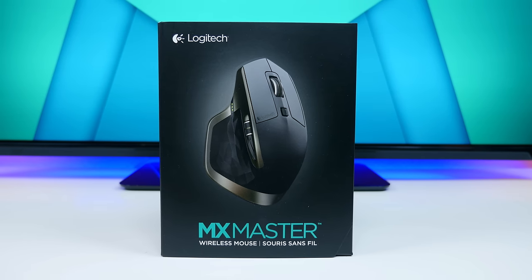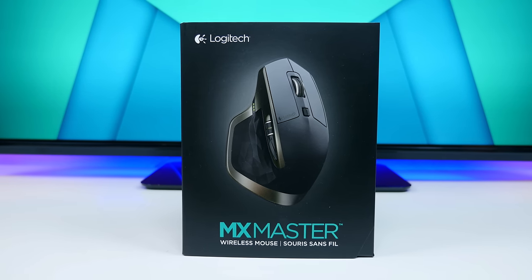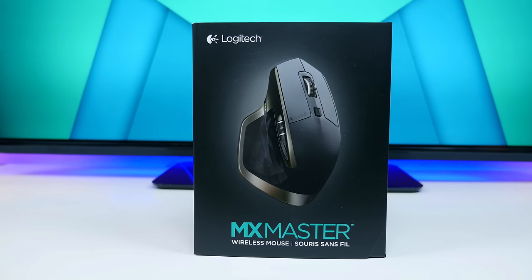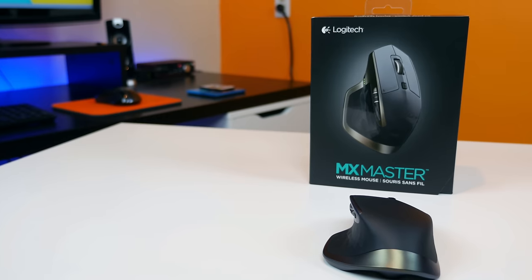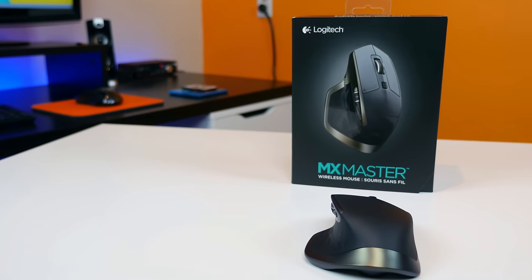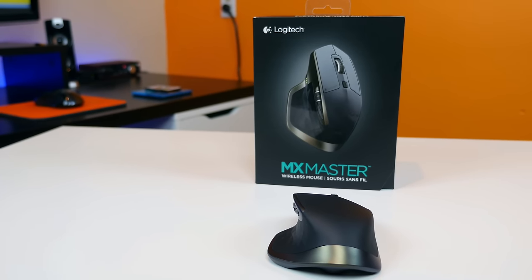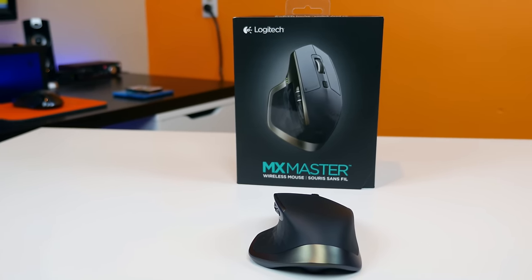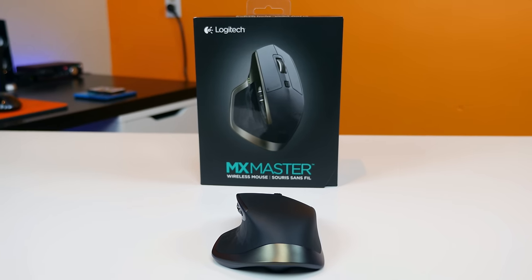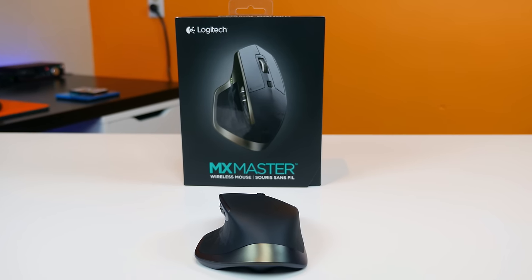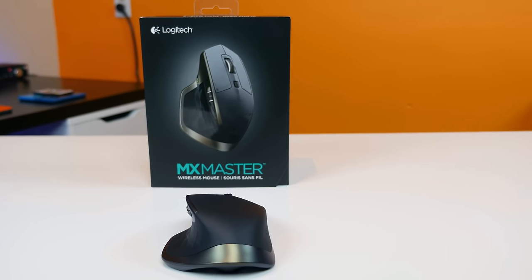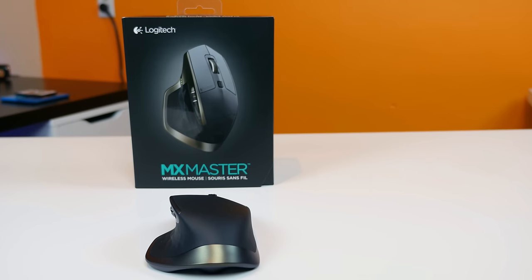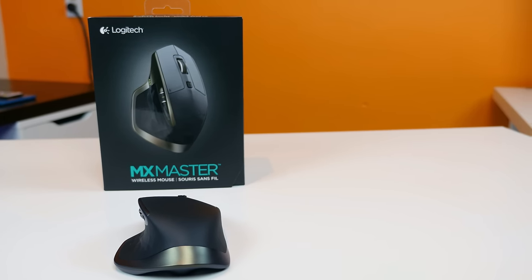So there you have it guys, my review of the Logitech MX Master mouse. If you like this video, please help me out by hitting that like button. If you are new to my channel, I would love for you to join the tech enthusiasts here and hit that subscribe button. As always, I'm BooHD. Thank you guys for watching, and I will see you in the next one. See ya!